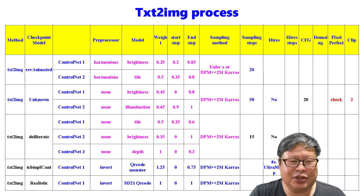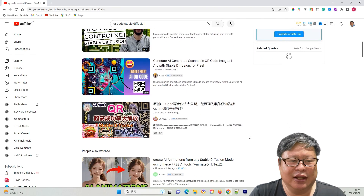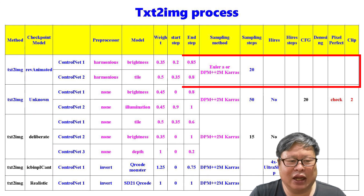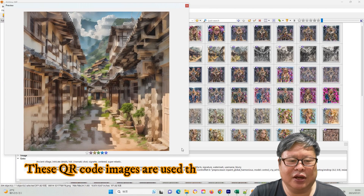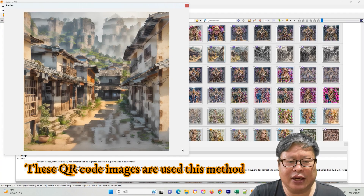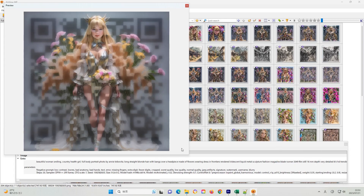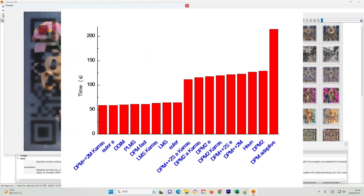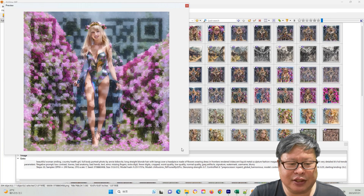First, let's discuss the text-to-image process. I have tested most of the processes available and will provide a brief collective presentation. Number one: using two ControlNet models. I watched a video in which the creator used Brightness and Tile models as ControlNet models. They used DPM++2M Karras as the sampling method. DPM++2M Karras can generate images quickly and has excellent quality.